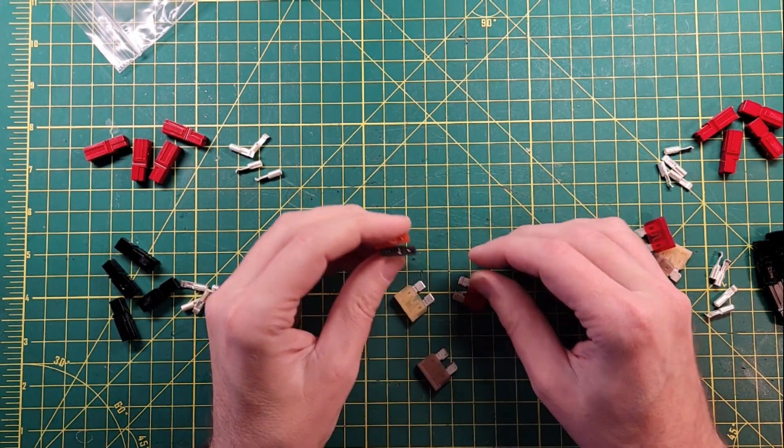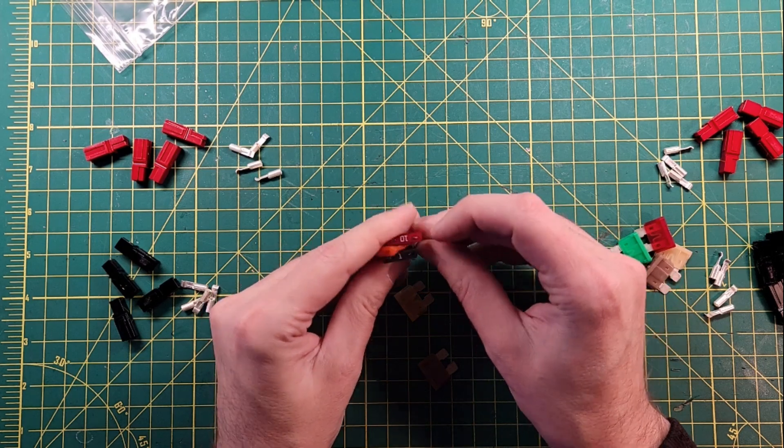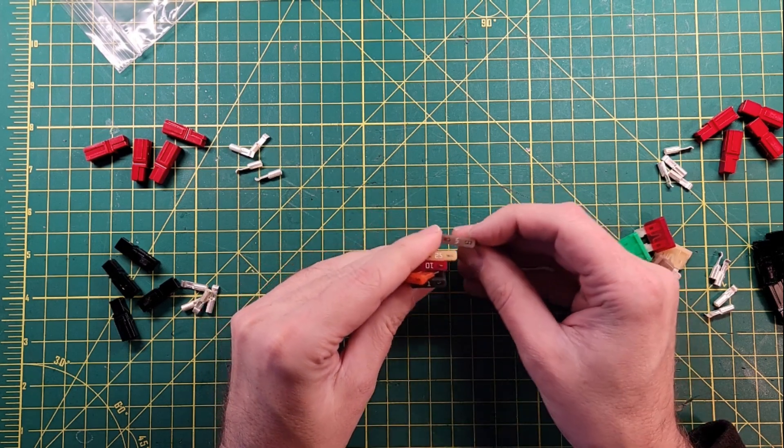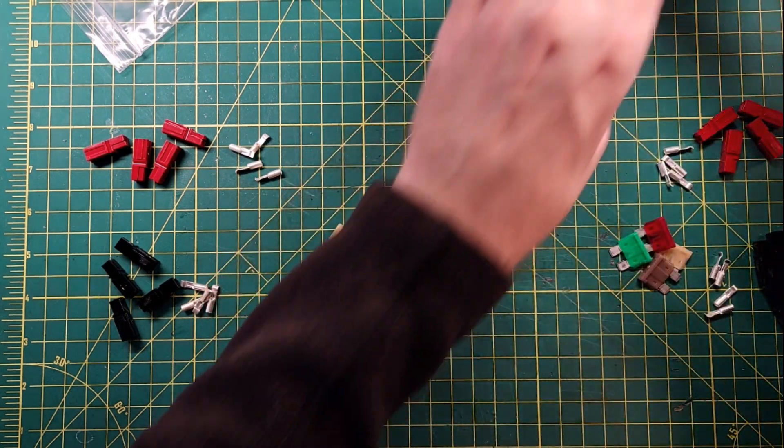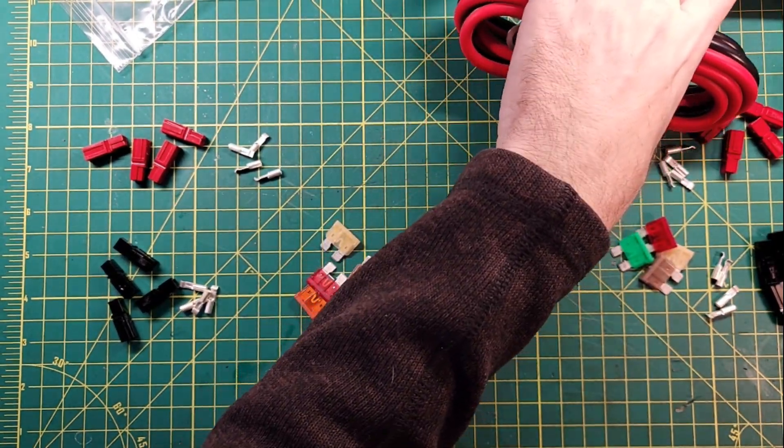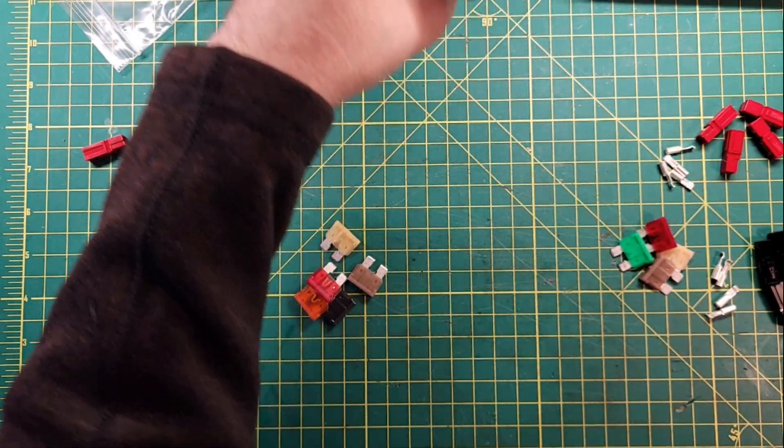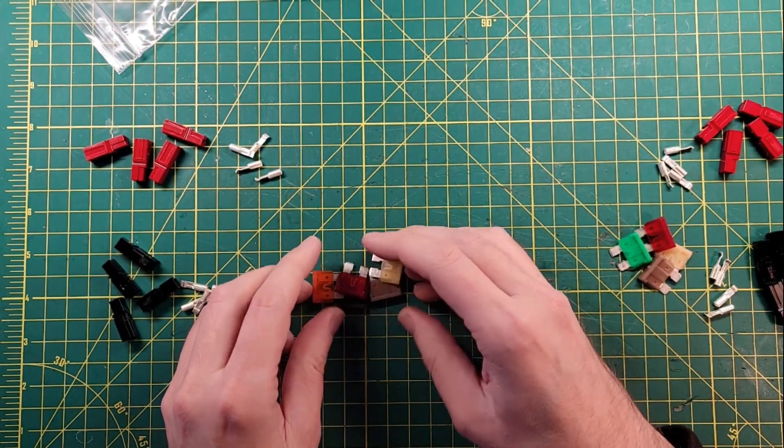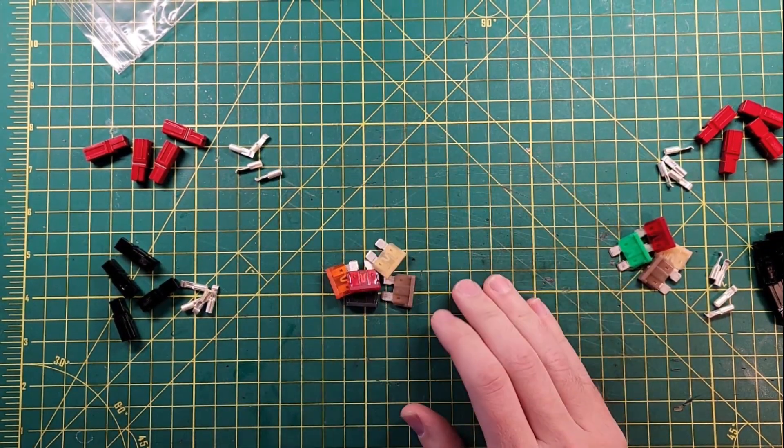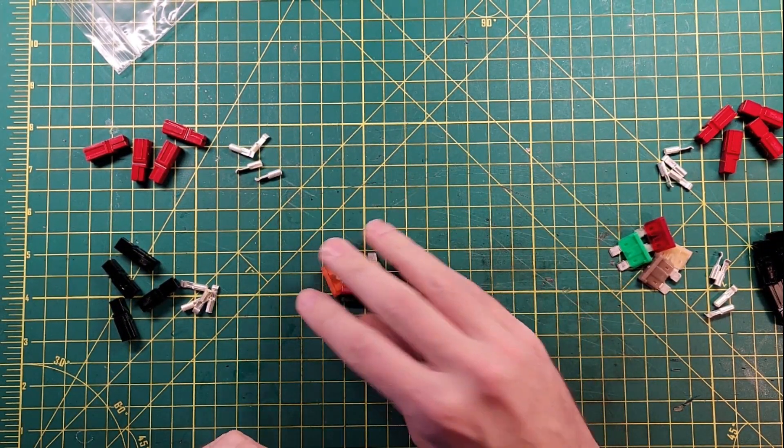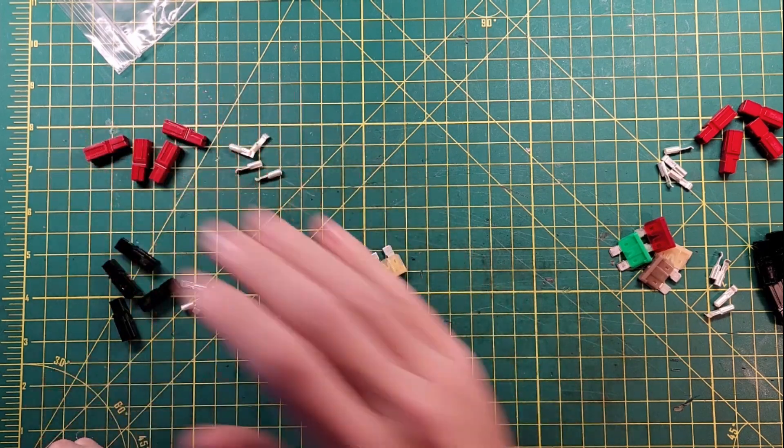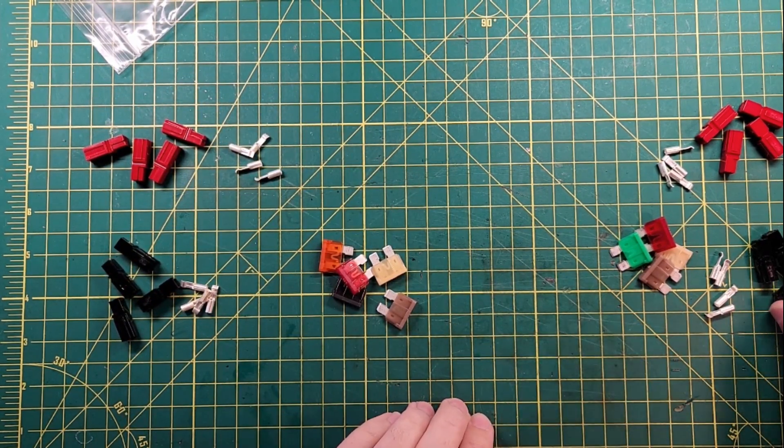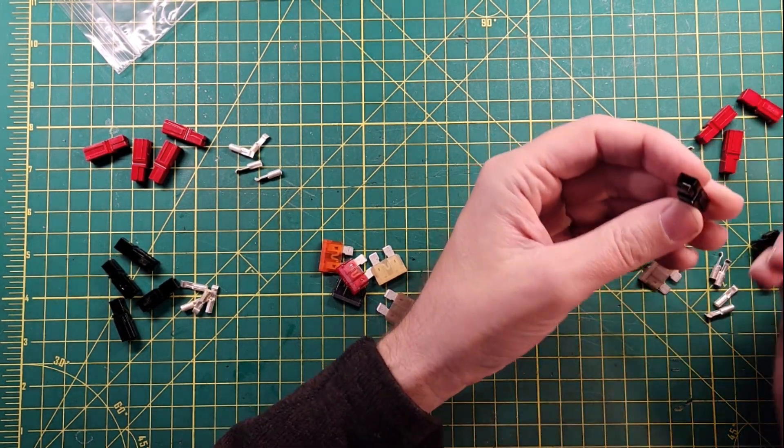We've got forty, one, ten, twenty-five, and five. Forty, one, ten, twenty-five, five. Two twenty-fives, two tens. So they give you a bunch of replacement fuses so you can kind of mix and match and change things up. That's pretty nice. They give you the Anderson power pole connectors. Those are pretty nice as well.